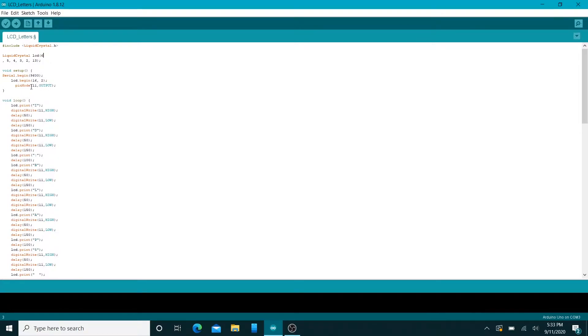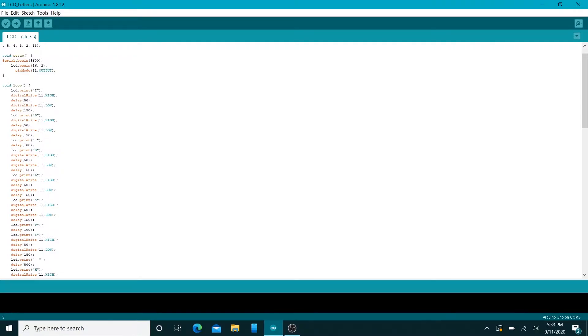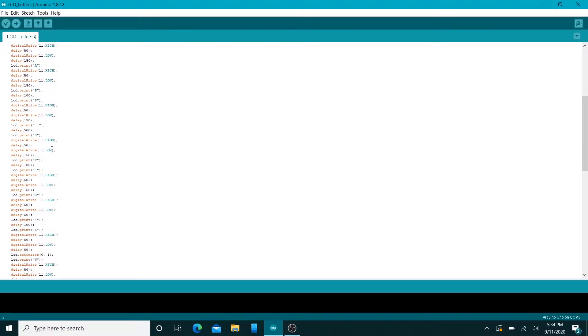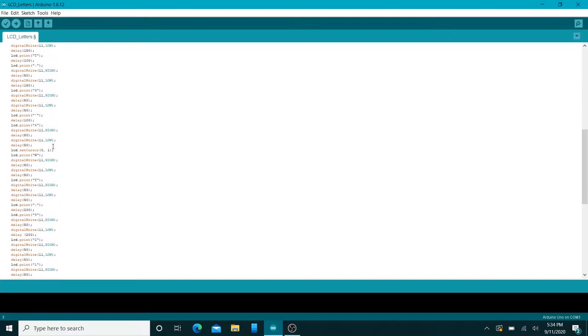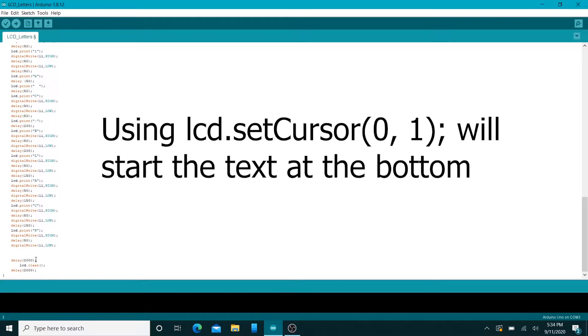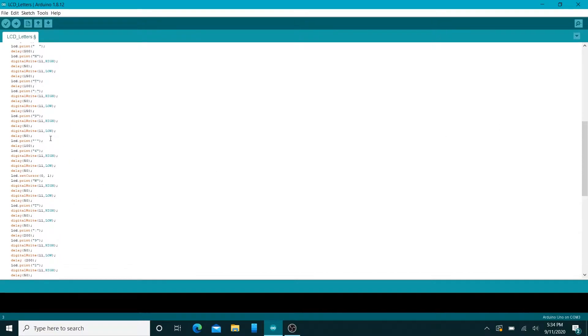All that it's doing is first it prints and then it beeps for an amount of time, and then it turns off the buzzer for a little bit more time. It prints the other letter and then it continues the cycle in order to make it start beeping and then stop beeping. Ultimately after all the letters are spelled it waits two seconds before clearing and then another two seconds before looping this whole code.